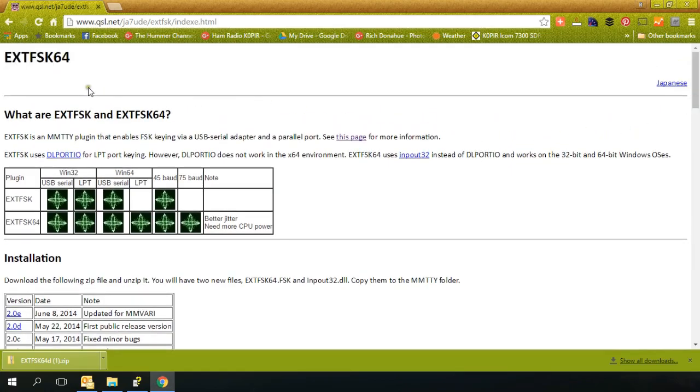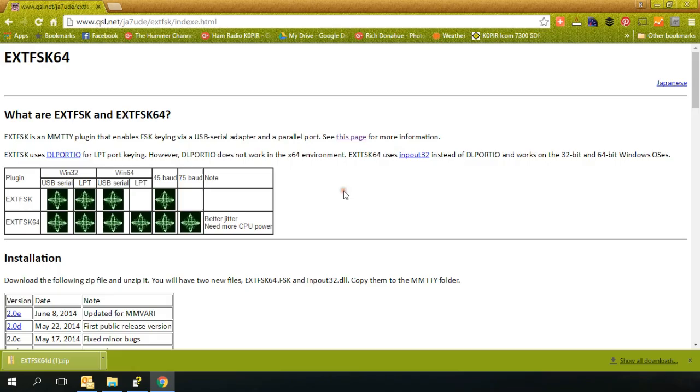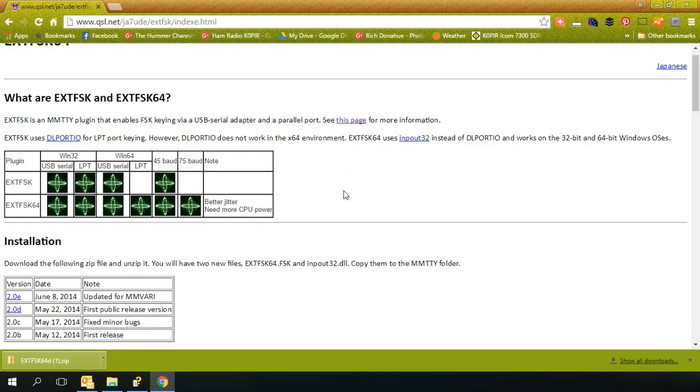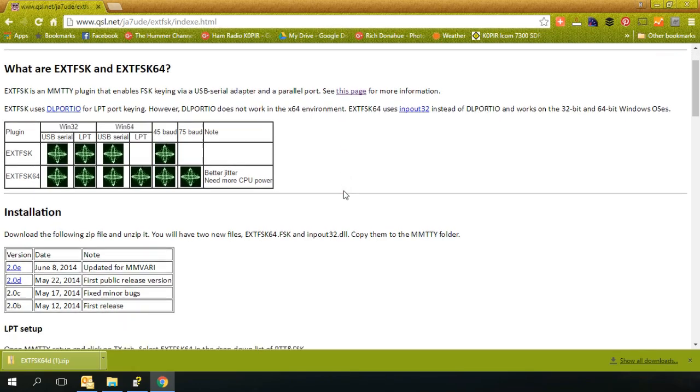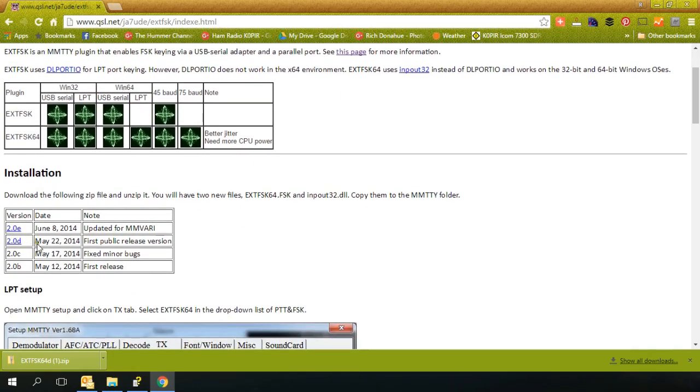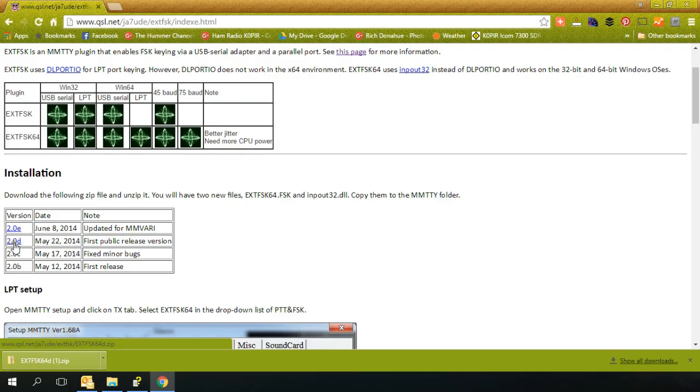using a USB cable, you'll need EXTFSK64. And here's the URL for it. This is a plugin for MMTTY. And I downloaded the 2.0D.